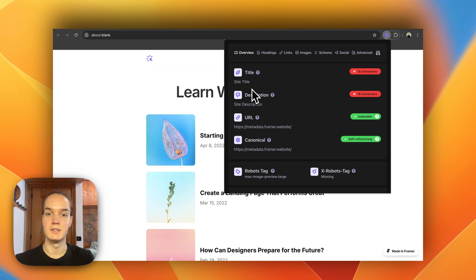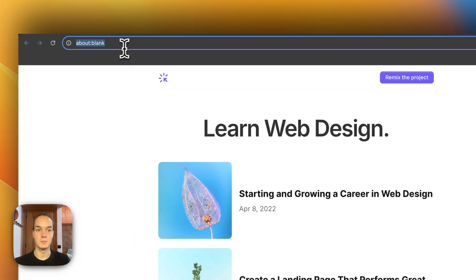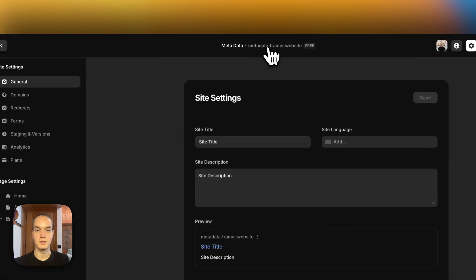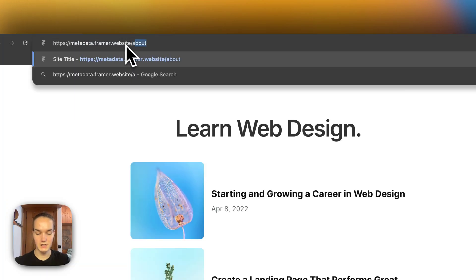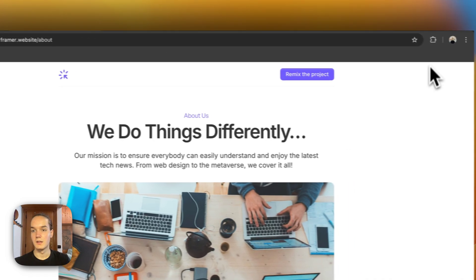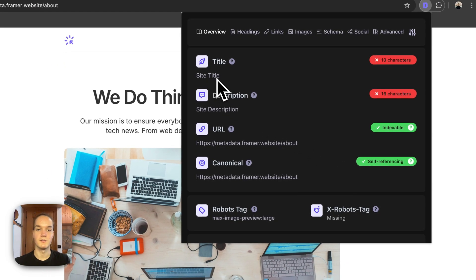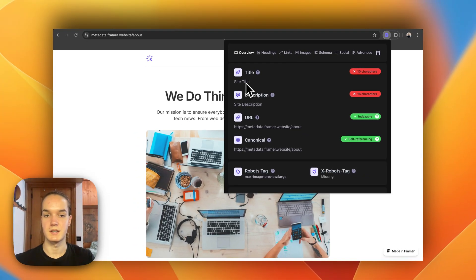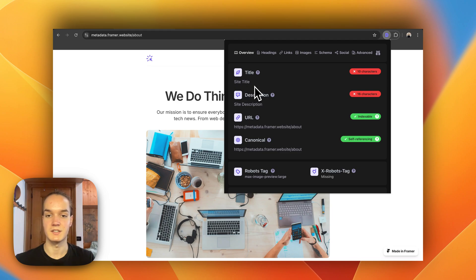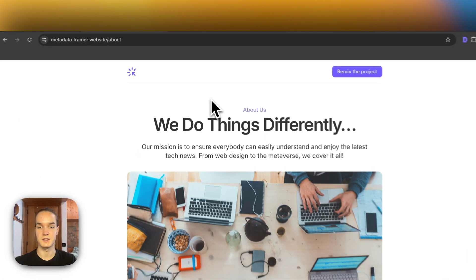So they fall back on the site settings we have set. The same applies to other pages as well — for example, if we go to the About page and inspect it, we have the same site settings, because this page as well as the Home page don't have metadata set, so they fall back on the site settings.